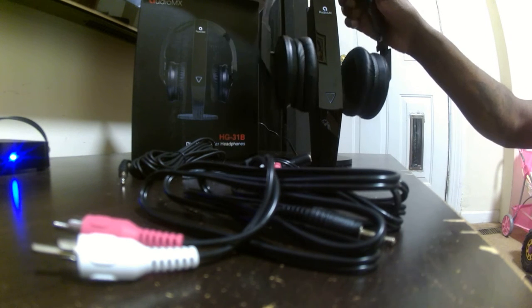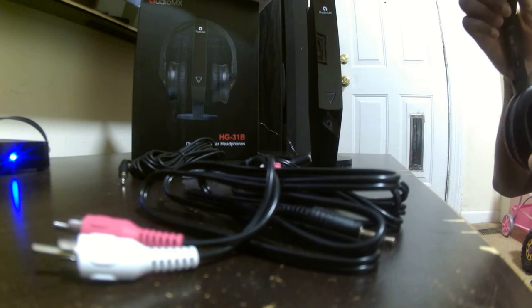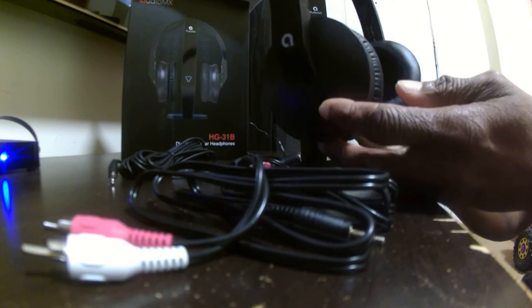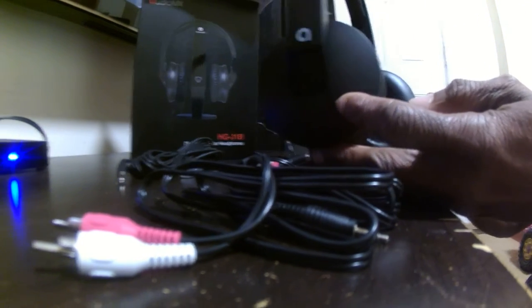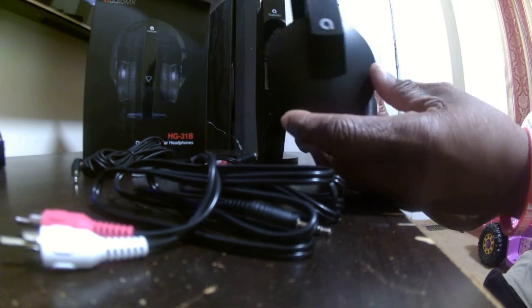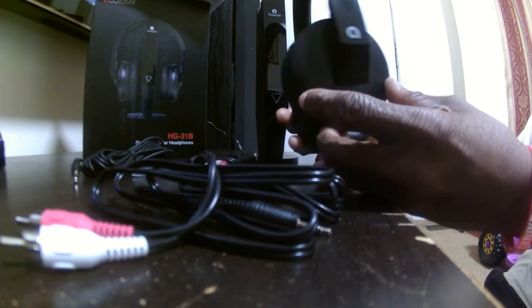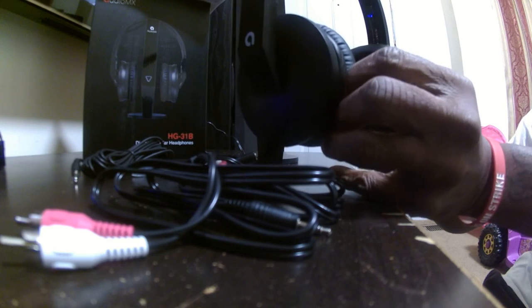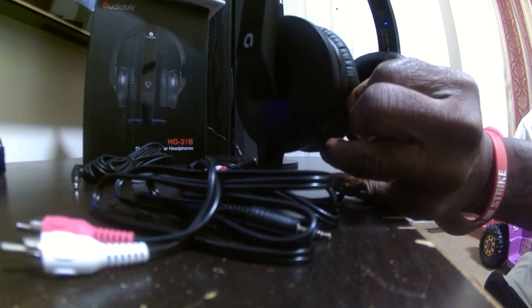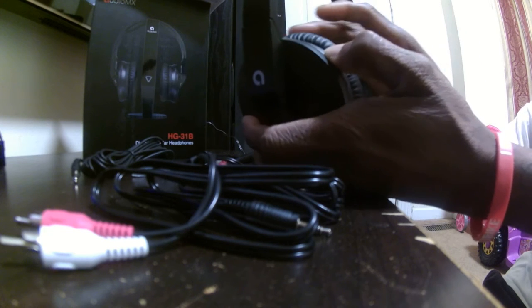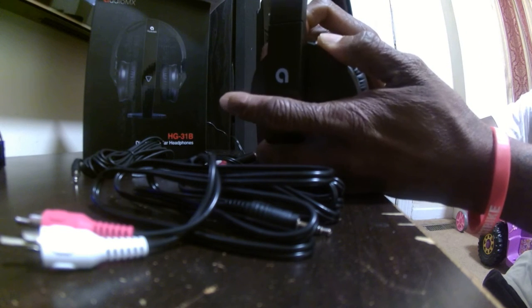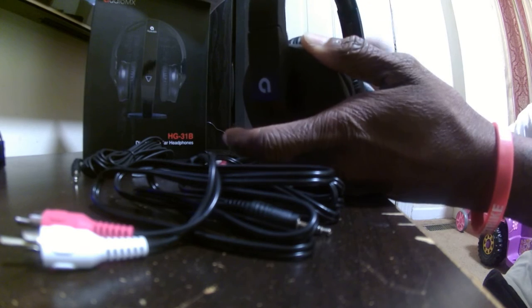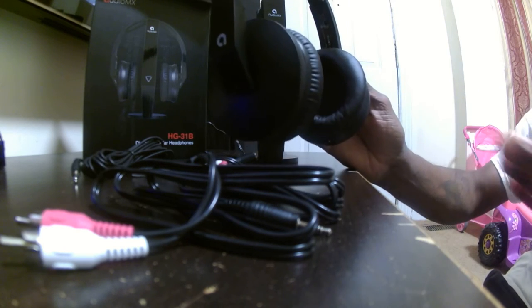My biggest problem, well not a problem, the only thing that I can say that I don't like about the headphones is the connection as far as installing the batteries. You have to actually take the front padding off and then after you take the front padding off, you have to twist it to the left or the right and it comes off.